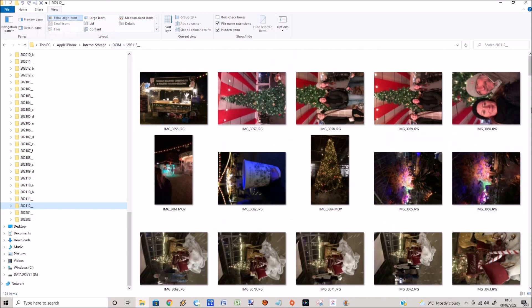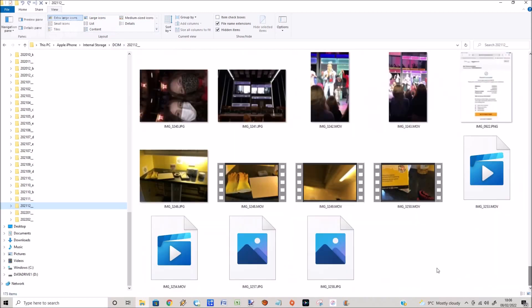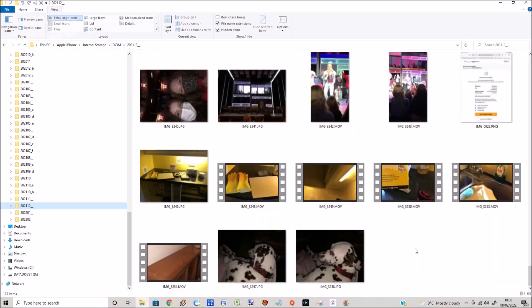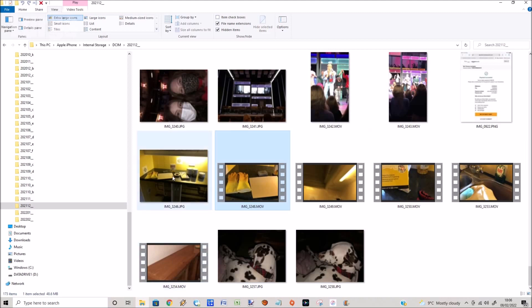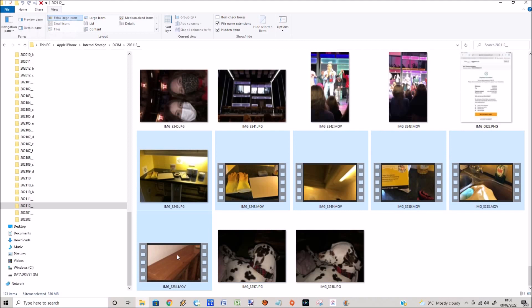So those are the clips there that were on my iPhone which I couldn't see before. You can just select those using your mouse, then I'm just going to right click and then select cut.